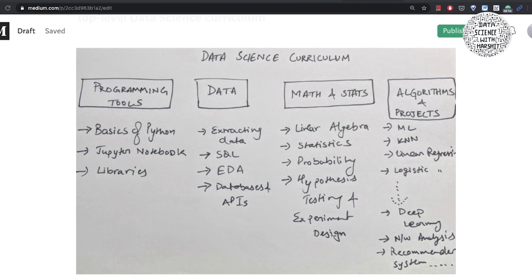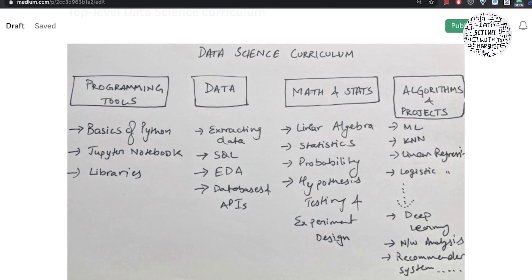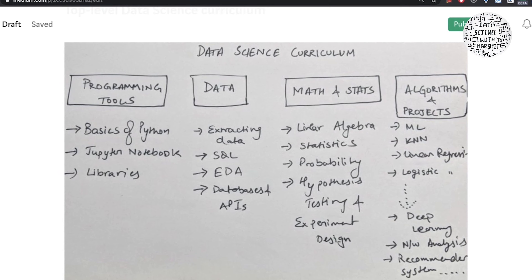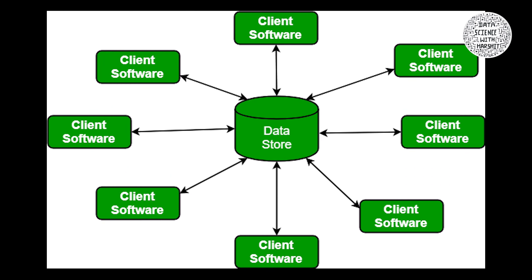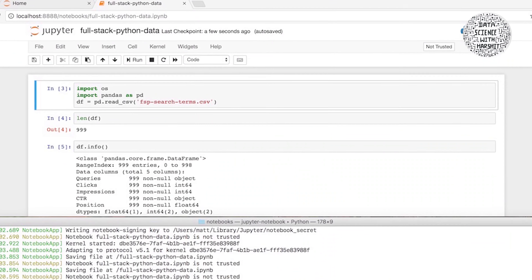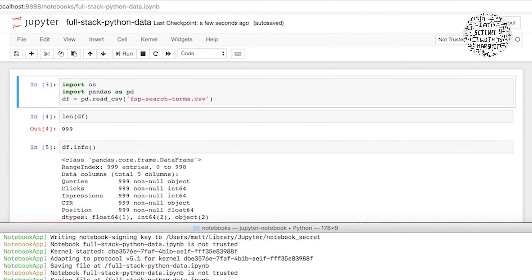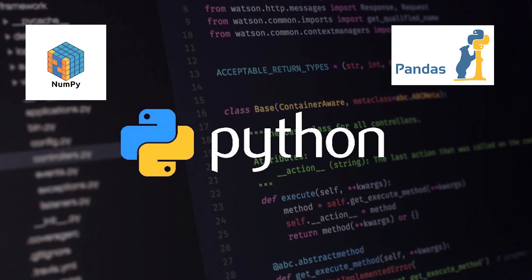When it comes to learning data science, there are four major branches of the data science curriculum. The first branch is programming tools, where we cover Python, how to program in Python or R based on the language you choose. Then we learn how to use notebooks and various libraries like NumPy, Pandas, TensorFlow, and Keras.